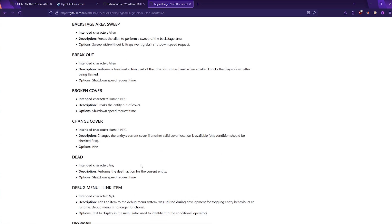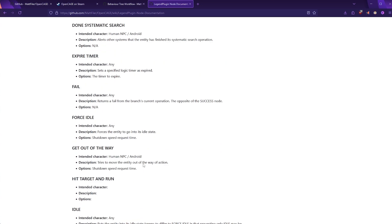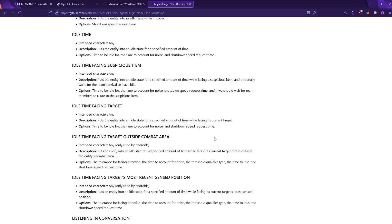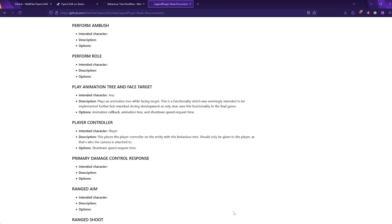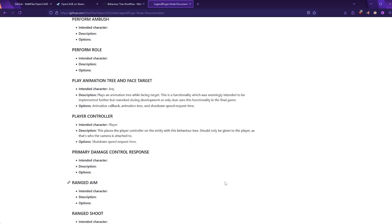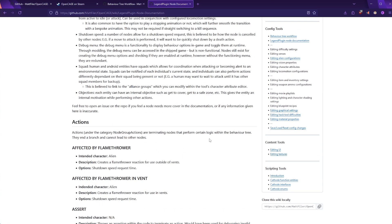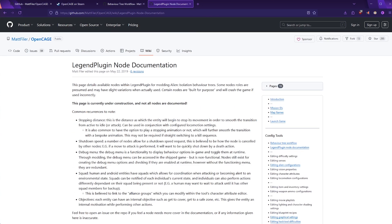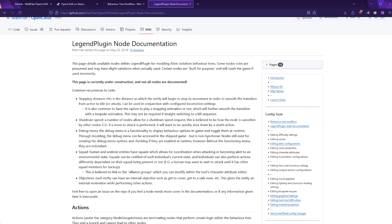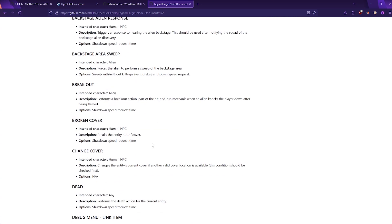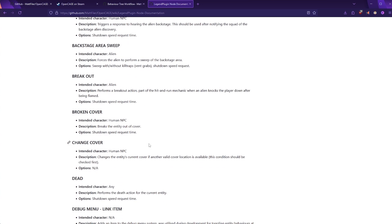And the second documentation link I'll include is a link to the Legend plugin node documentation. Unfortunately, this documentation page is incomplete. And not only that, it appears to have been abandoned. And what this documentation page is, is that it includes a list of all the nodes that will be visible in the Brainiac designer that we can inspect and even change ourselves if we wish.